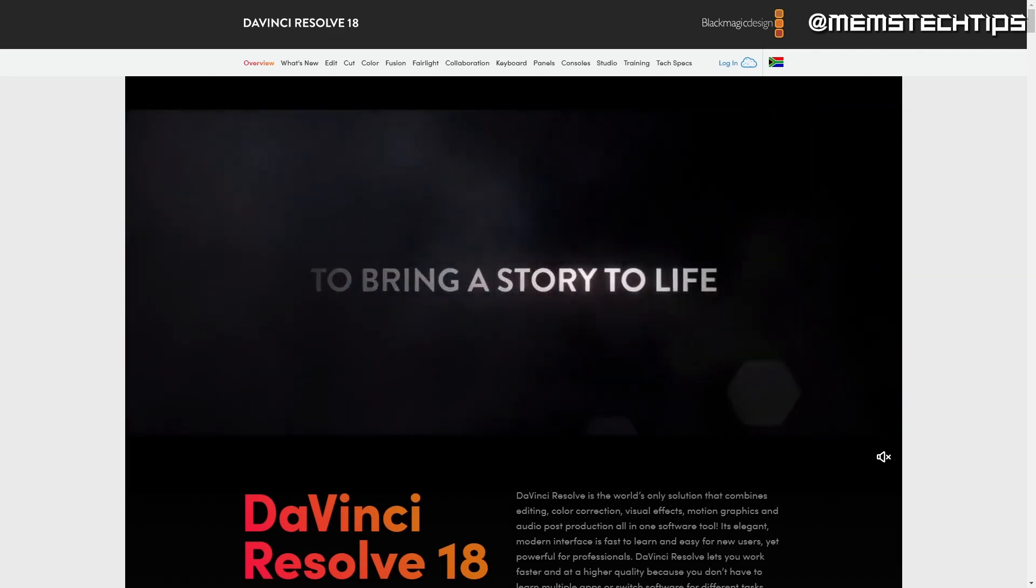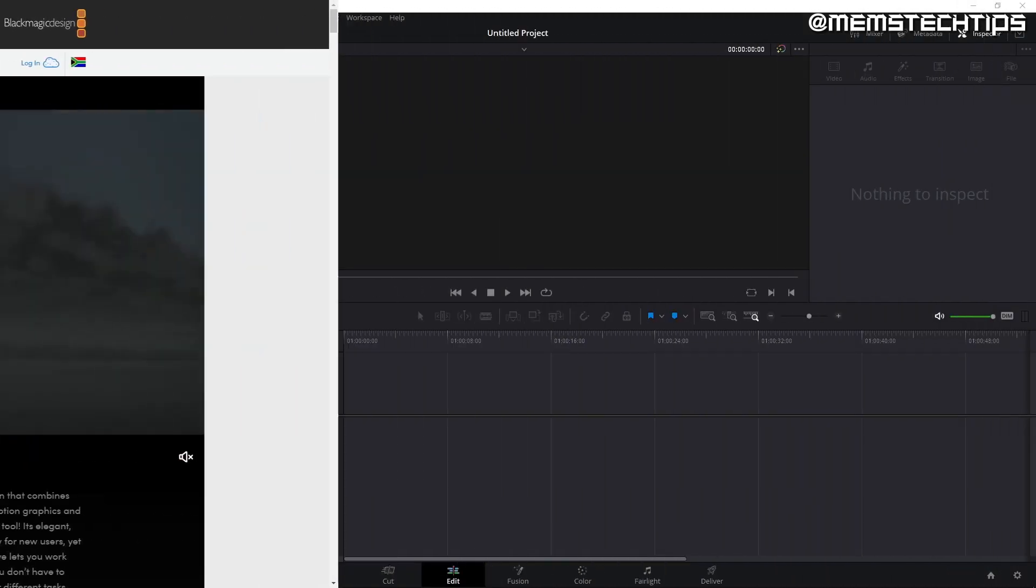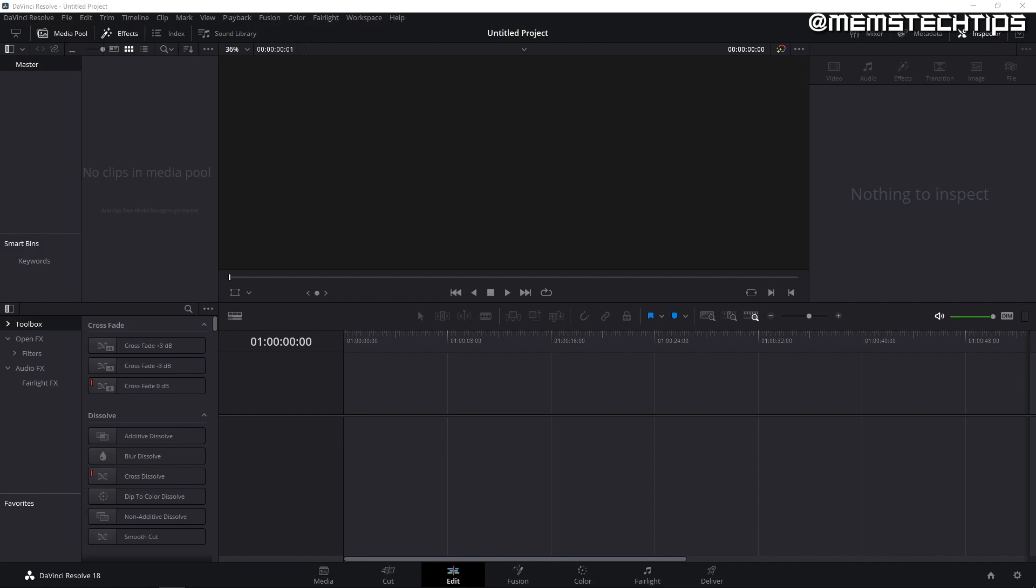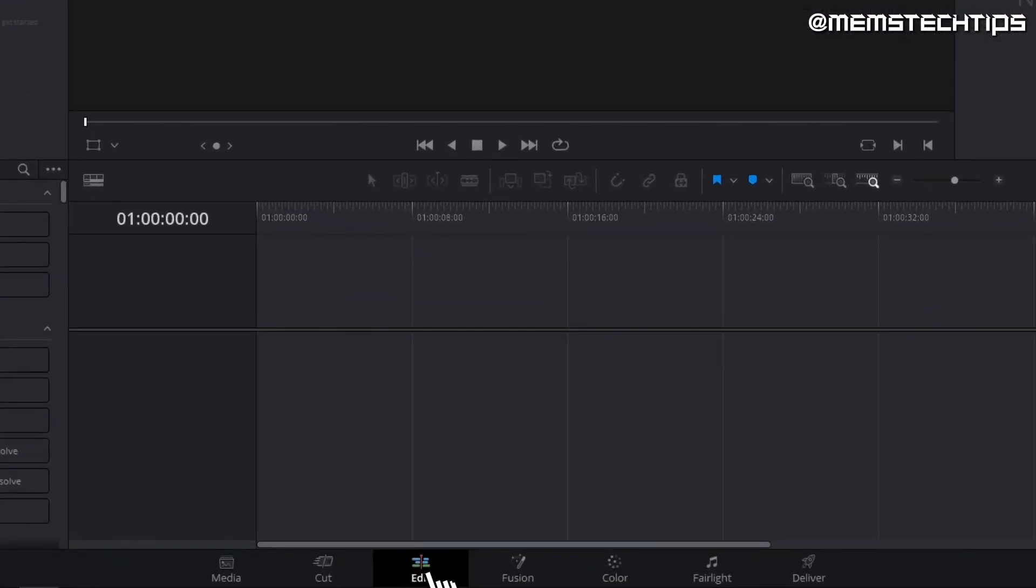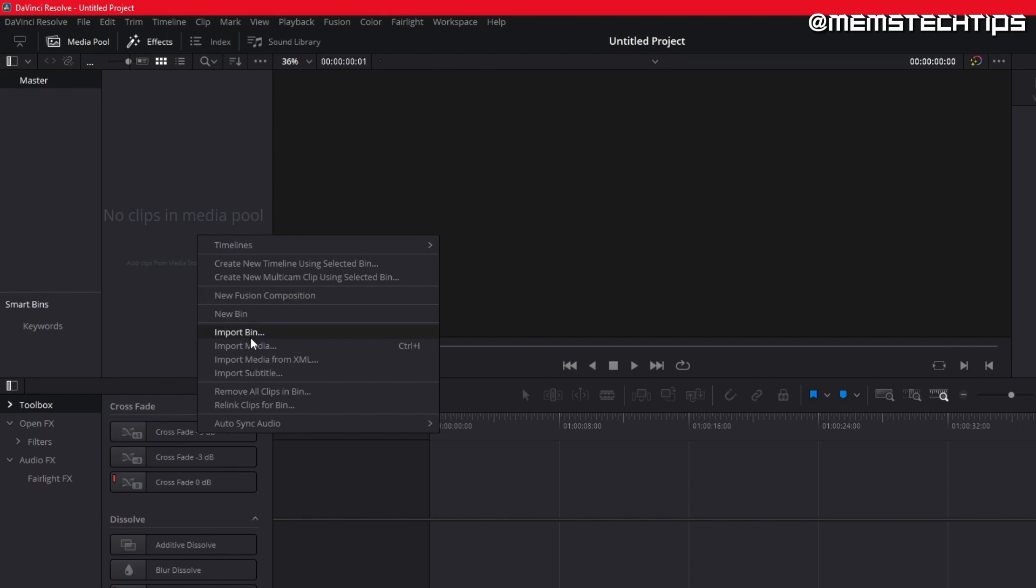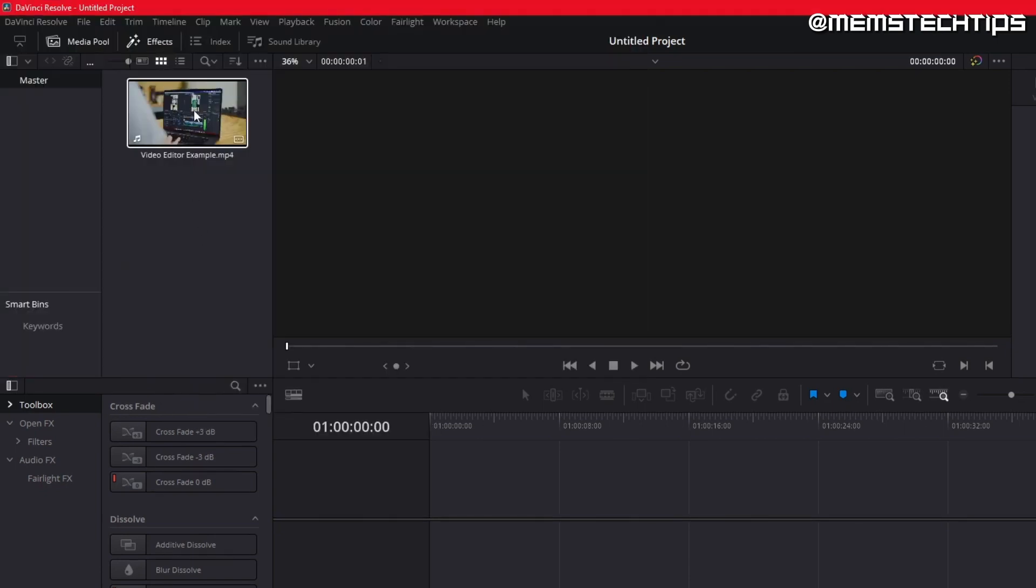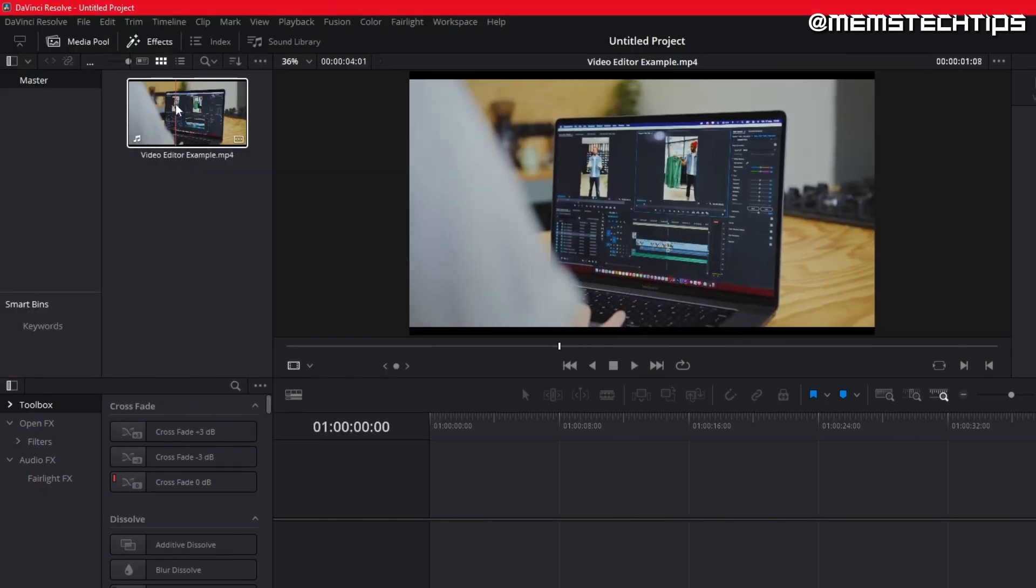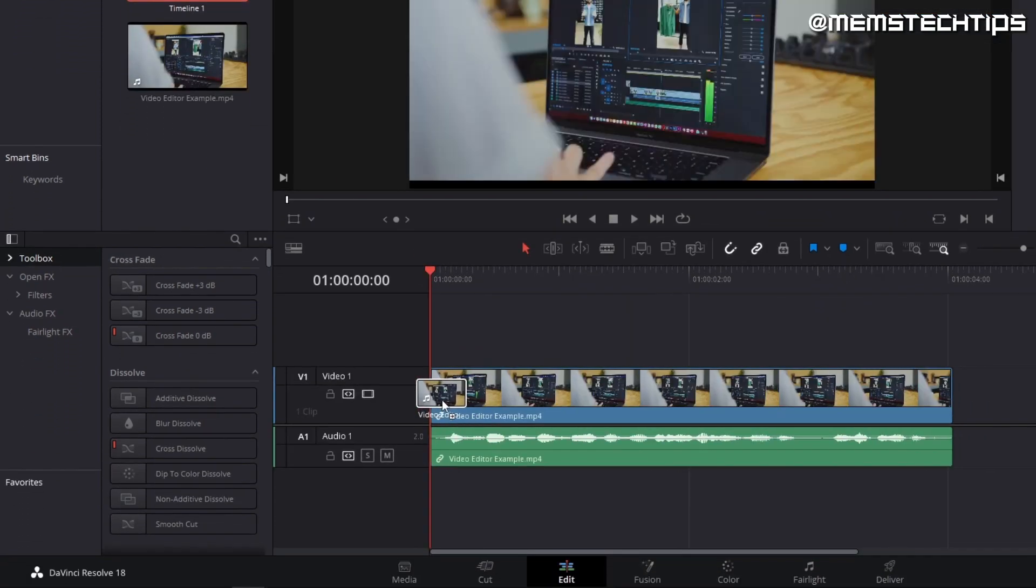First, let's have a look at how it works by editing a very simple video. Upon opening DaVinci Resolve, I recommend clicking on the edit tab at the bottom of the screen. I'll start by importing a simple video I created as an example to edit throughout this video. Next, I'll drag it onto the timeline so I can start editing it.